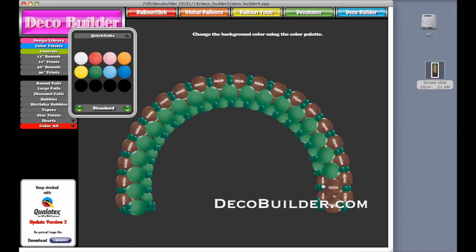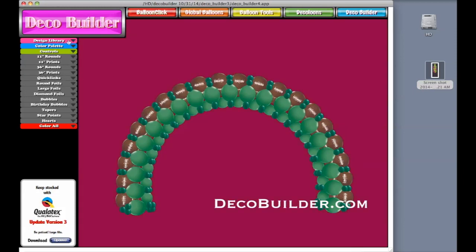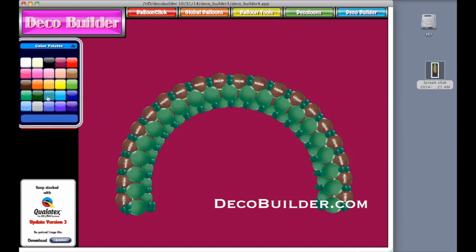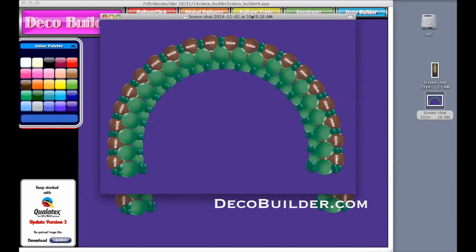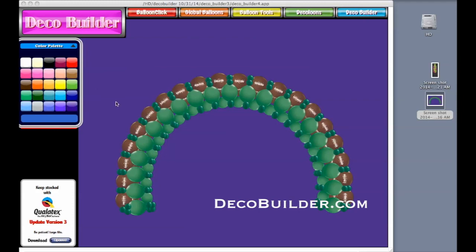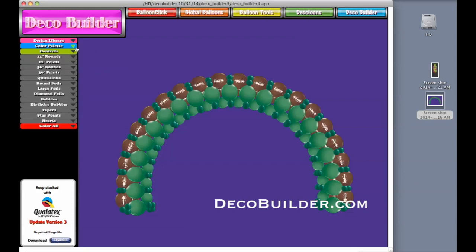That's pretty quick — to be able to do this and have something to show your client in just a few seconds. Now you can change the background to any color. I don't want brown because I want to be able to cut this out, so I'm going to pick something contrary. I'll go ahead and put a purple background. Then do a Command-Shift-4, and now you have something you can take and show your client. You can take the background out and use it on pages, or overlay it on a photo. That's a quick introduction of what DecoBuilder can do for you.